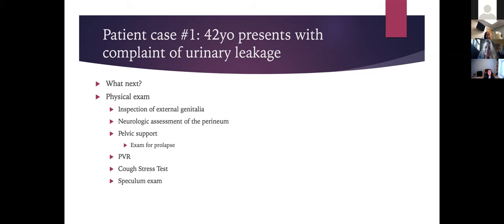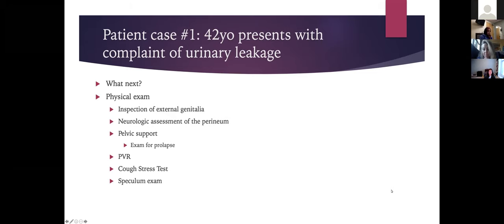On the pelvic exam, you want to inspect the external genitalia, perform a neurologic assessment of the perineum to check for sensation issues that might suggest a neurologic problem, assess pelvic support for prolapse, check a post-void residual (PVR) by bladder scan or straight catheterization, and perform a cough stress test and speculum exam. If a patient reports leaking with cough or sneeze, I try to ensure she has a somewhat full bladder during the cough stress test.